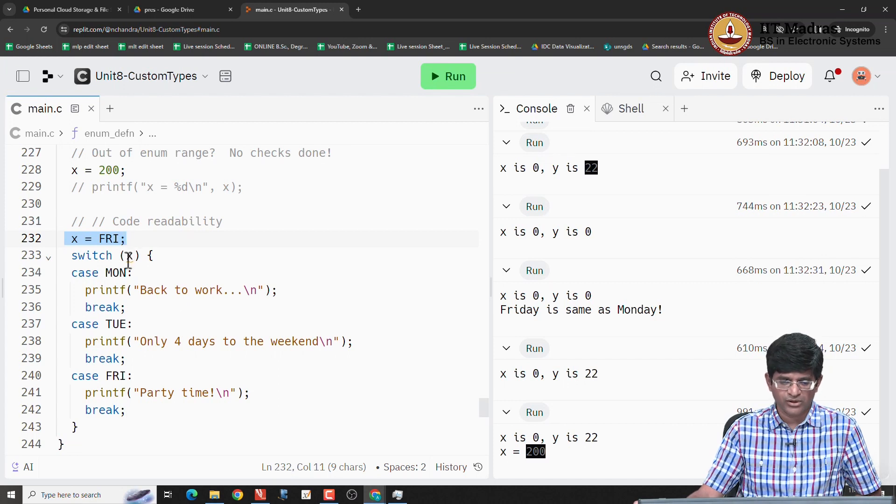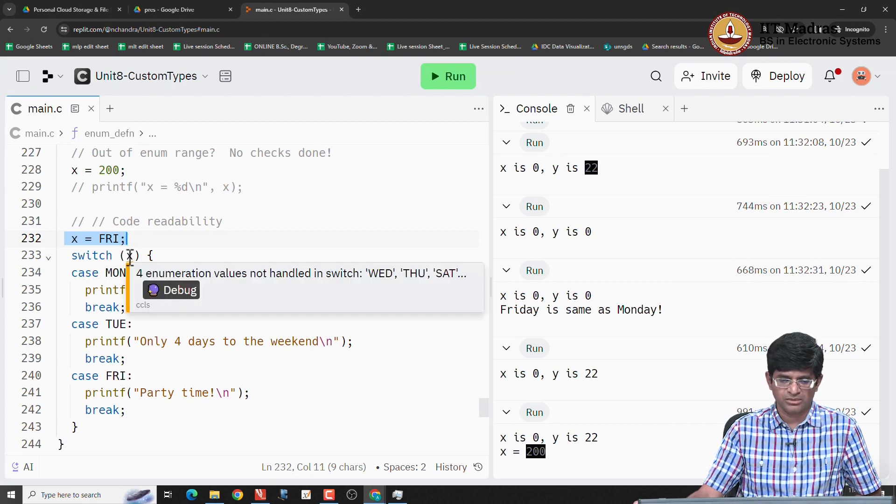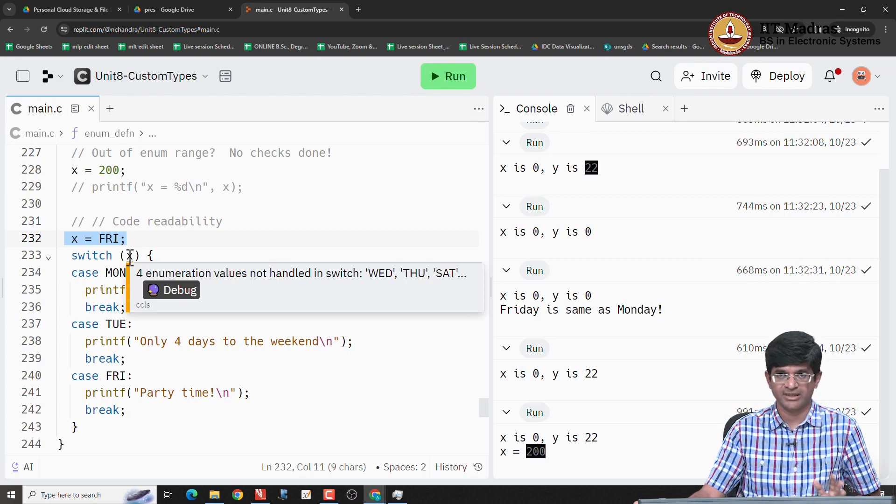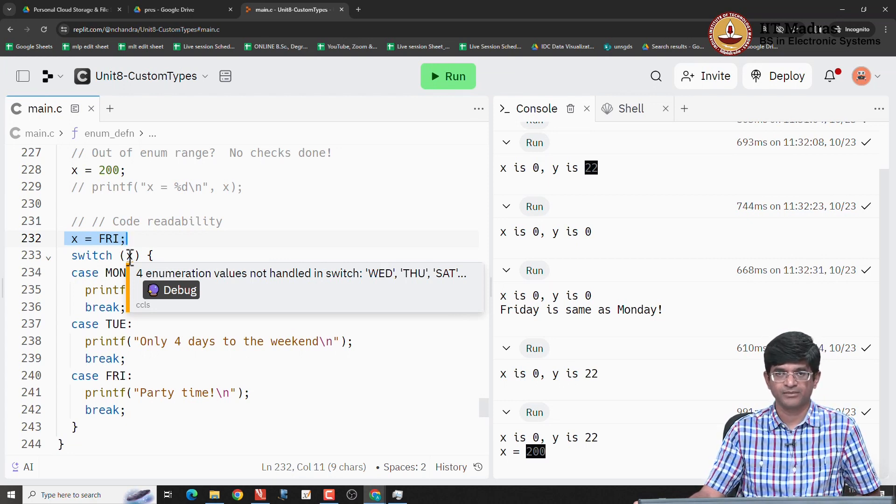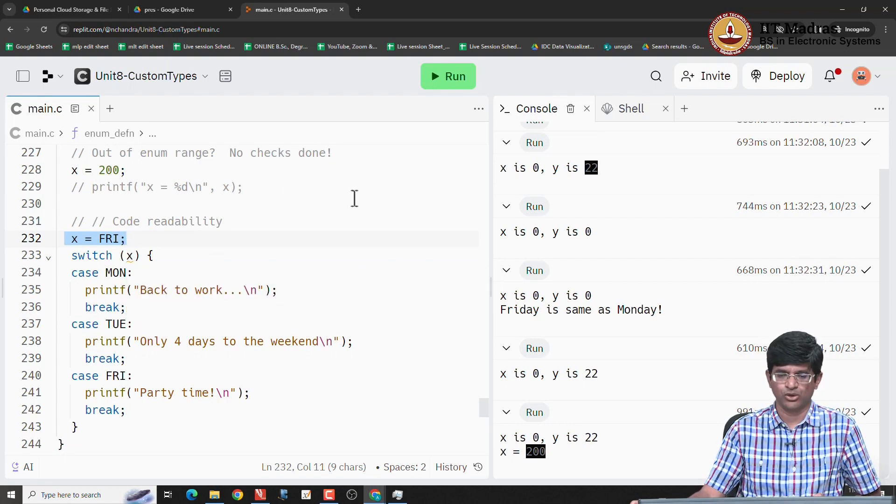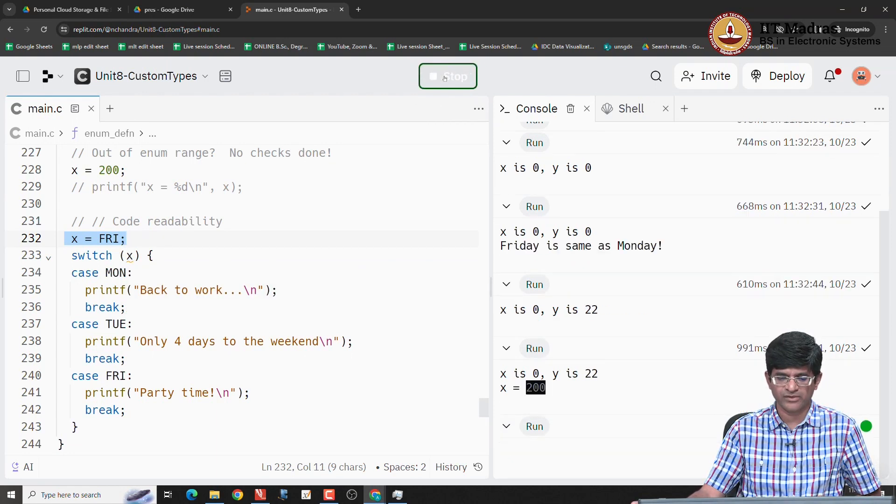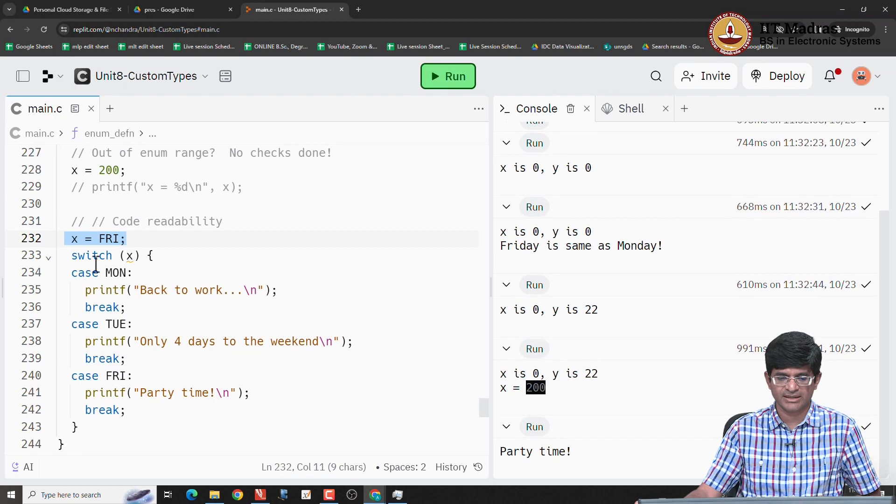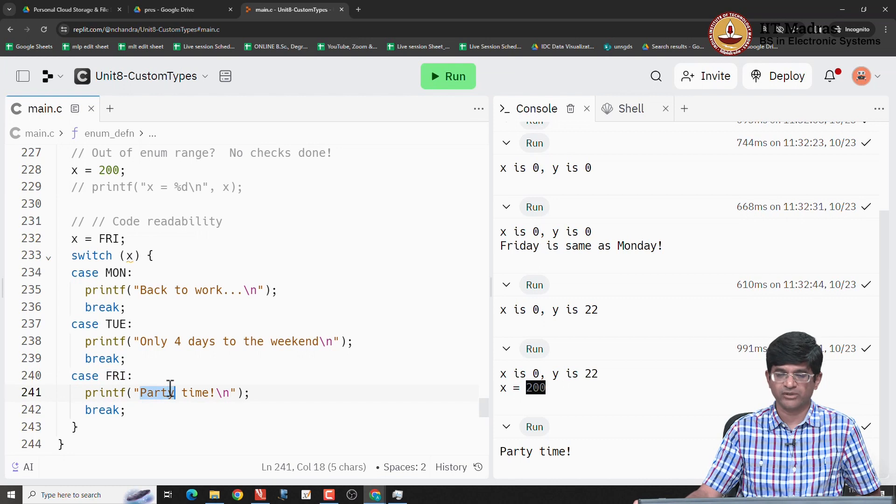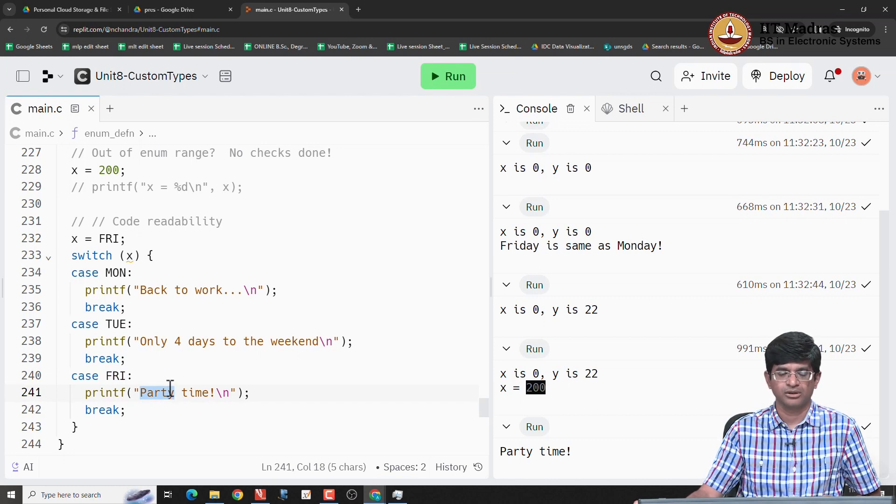You might notice that the thing is already giving me a warning saying that four of the enumeration values are not handled in the switch, Wednesday, Thursday, Saturday and Sunday. I know that, so that is okay, I am going to ignore it for now. What happens when I run this is, it takes x is equal to FRI, it matches against the case FRI and prints whatever was there on that line of code.